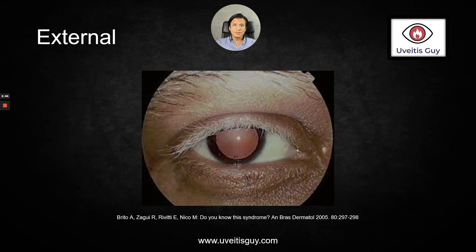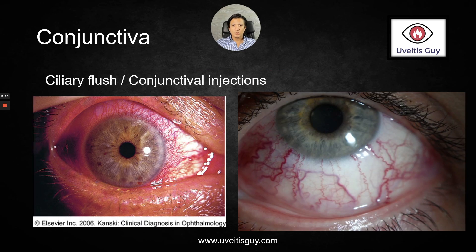The external examination: I take a look at the eyelashes, the skin, the eyelids, and ask them to look up, down, left, and right — like in this patient with VKH. Conjunctiva: I take a look if there is any injection, any hemorrhages, any ciliary flush.